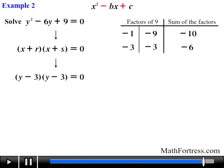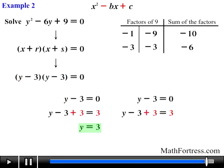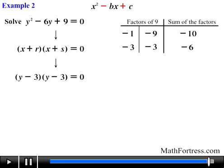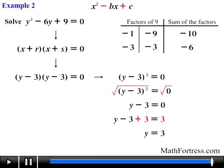Applying the zero product property, we set each factor equal to 0 and solve, obtaining y equals 3 as both solutions — a repeated root. Alternatively, we could rewrite the factored expression as the quantity y minus 3 squared and solve by taking the square root of both sides, arriving at the same solution. In our next video we will continue working with quadratic equations of the form x squared plus bx plus c equals 0.